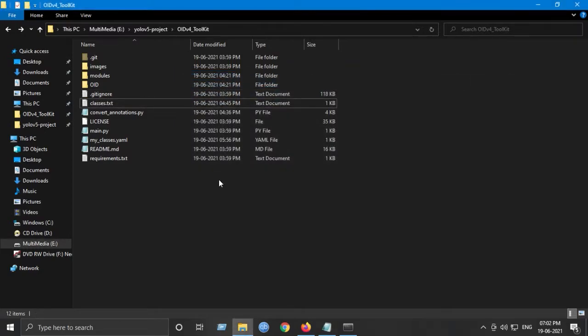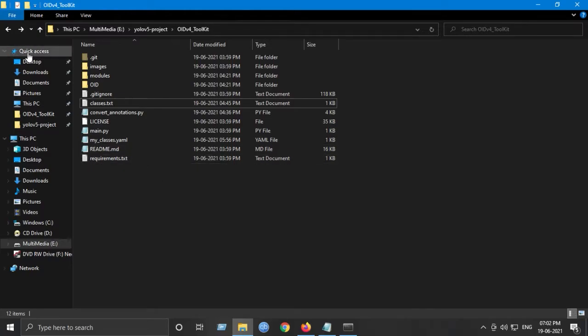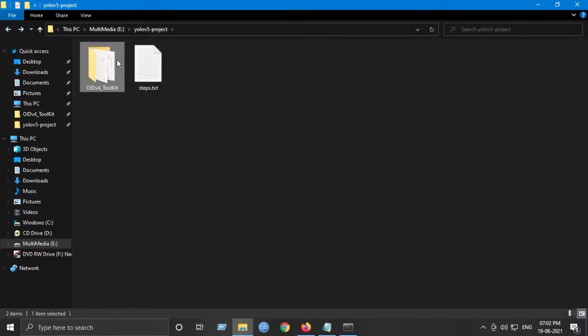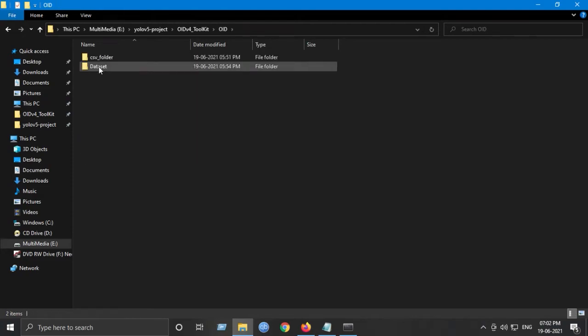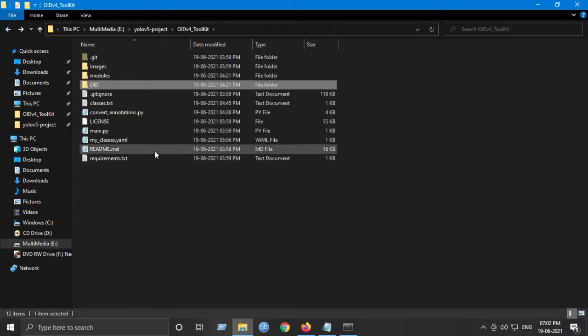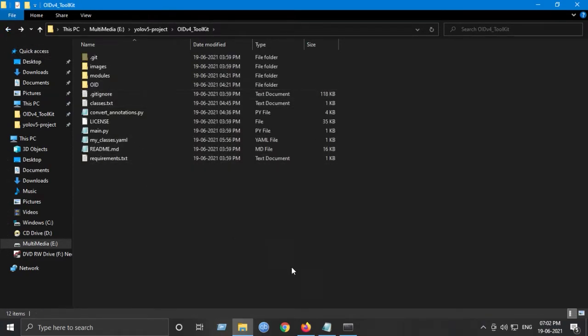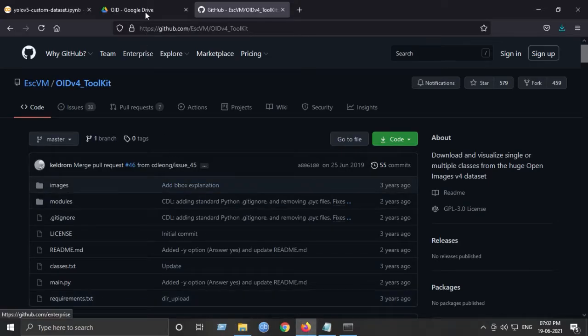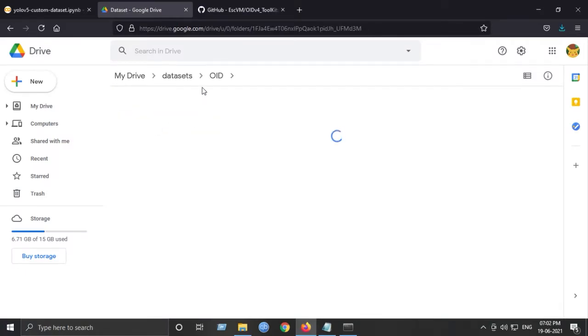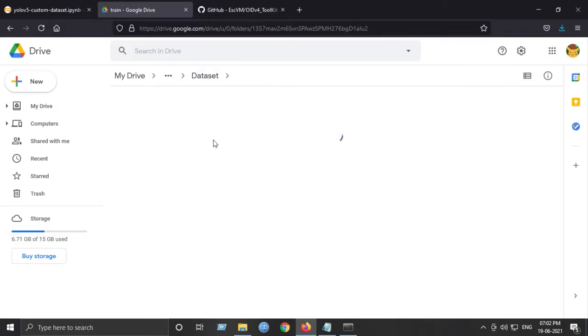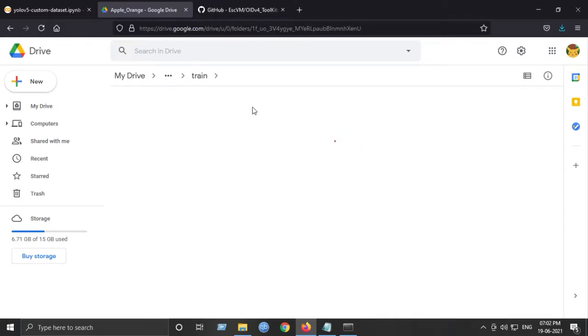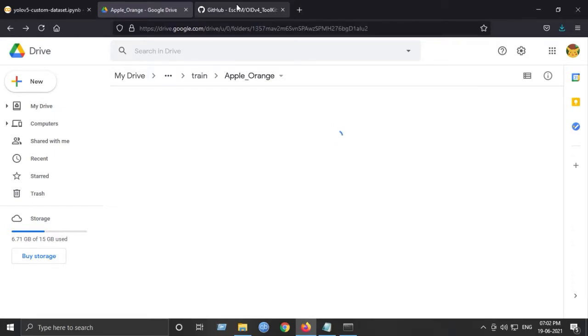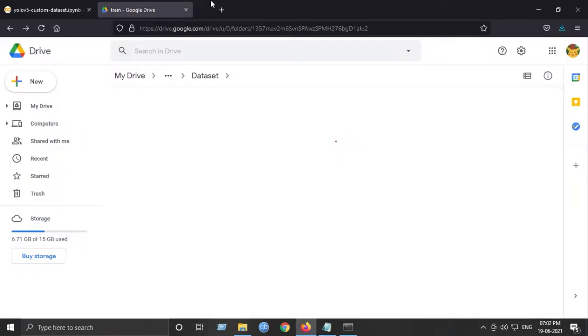After we have converted the files, I will be using Google Colab. Upload all this folder, the dataset OID folder, to your Google Drive. I've already uploaded my dataset to Google Drive. Here you can see I have all these folders. Train consists of the images and its corresponding labels. So yeah, that's it.